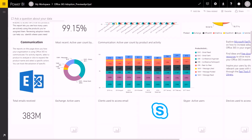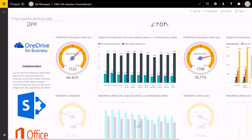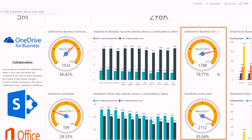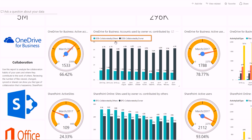Let's jump back to the dashboard. When we drill into the collaboration section, I can see how my users are using OneDrive and SharePoint to collaborate. To enable you to understand the full picture, the report not only shows you how many of your users are active on OneDrive or SharePoint, but it also shows you how many of your users are active on their own account in comparison to accounts owned by others. You can really see if users are actually collaborating.